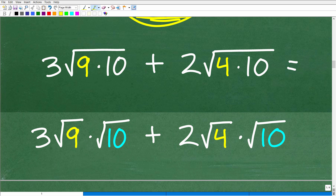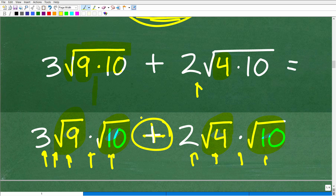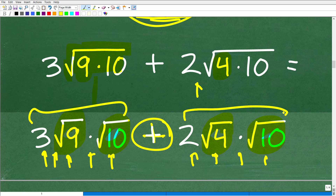We're thinking about 90 and 40 in terms of their factors, using perfect square factors — 9 and 4. Now we apply the property: the square root of 9 times 10 equals the square root of 9 times the square root of 10. And the square root of 4 times 10 equals the square root of 4 times the square root of 10. The 3 in front means multiplication, so this is all one big multiplication problem plus the second term.